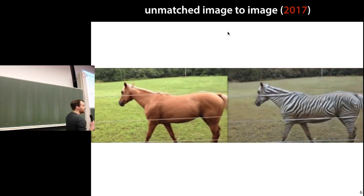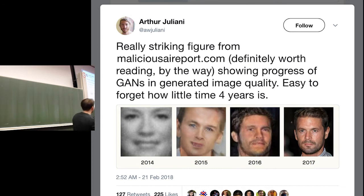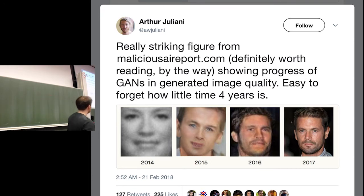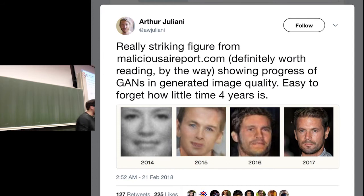Not only can we do impressive things, the speed of progress is quite insane. In the opening lecture I showed the automatically generated celebrities experiment from 2017. This is what we could do in 2014 — very close to a PCA example. And then three or four years later, this is where we are. At this distance I cannot tell that this is not a real person — it's an auto-generated picture.